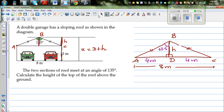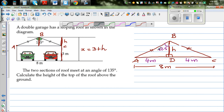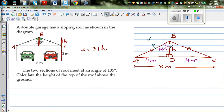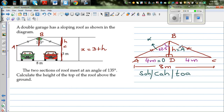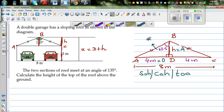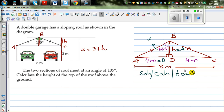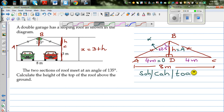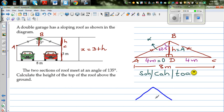We use SOHCAHTOA. Let's label the sides with respect to angle alpha (67.5°): the side opposite is BD (which is H), and the adjacent side is AD = 4 meters. Since we're dealing with opposite and adjacent, we use TOA — tangent. The formula is: tan(alpha) = opposite over adjacent.